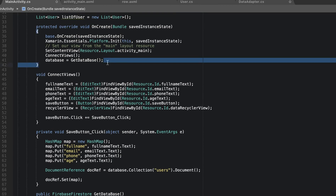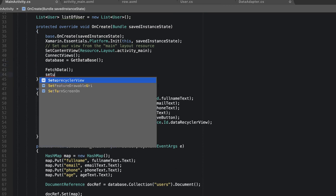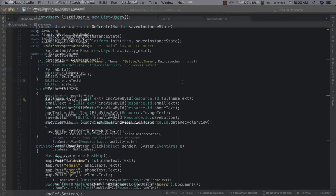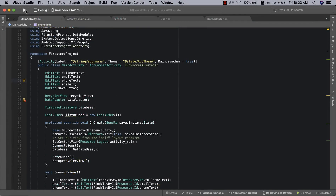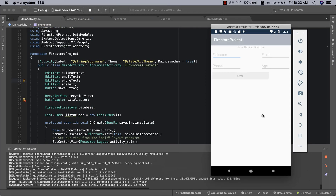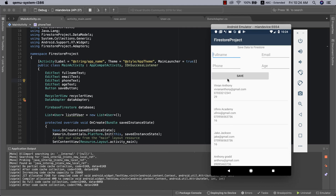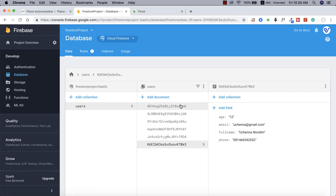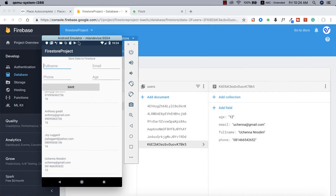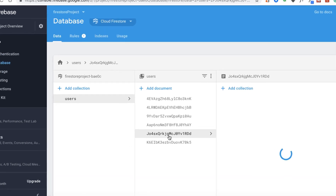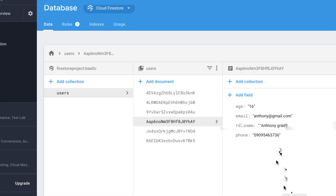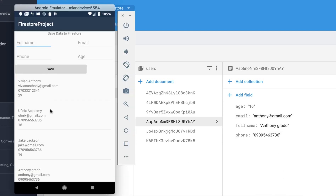Let's verify everything works — running the app now. The app is debugging... and there's our data from Firestore! Opening it side by side: the first record shows 12 years old, the name 'Chain Anodim'. The next one is Joy Lugard, and then Antoni Grad. This is how you retrieve items from Firestore.